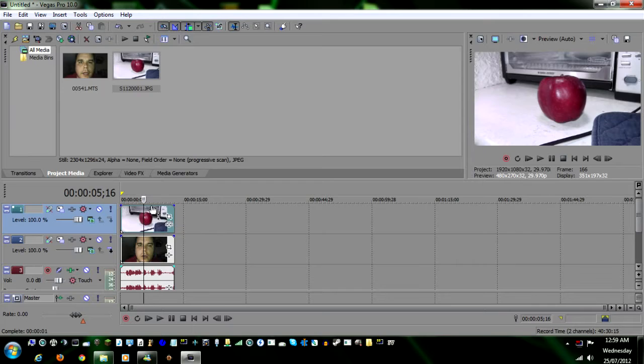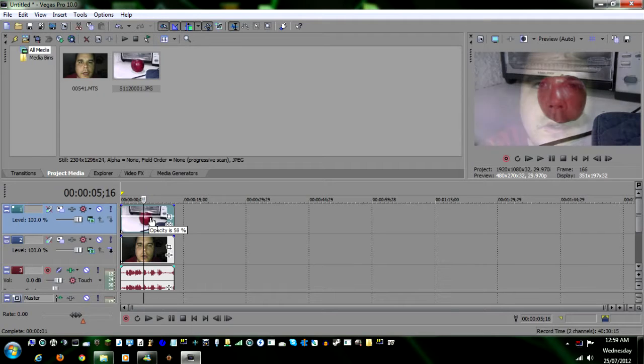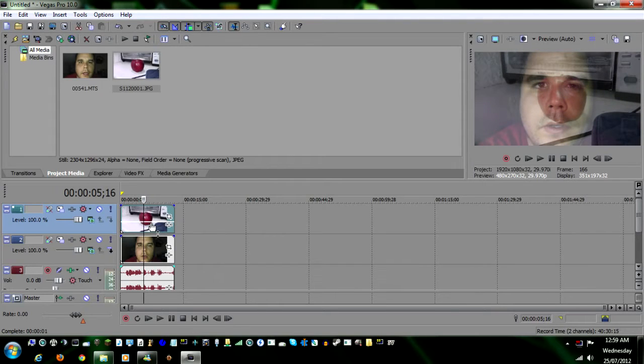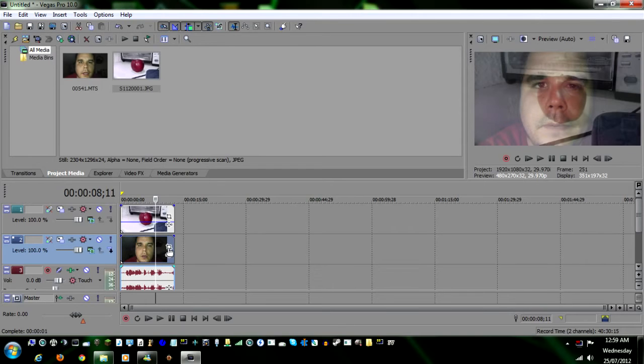What I normally do is I bring this bar down, make it semi-transparent, and go down here to my face, click on the pen, crop.